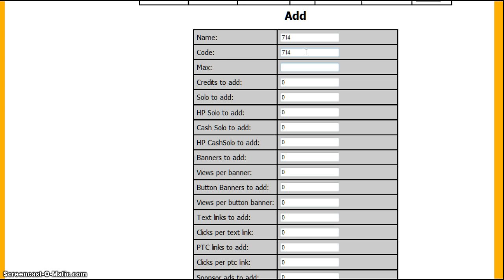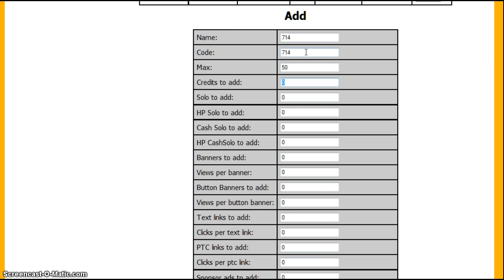Max means how many people can use it. So if you only want 50 people to use it, then only 50 people can use it.